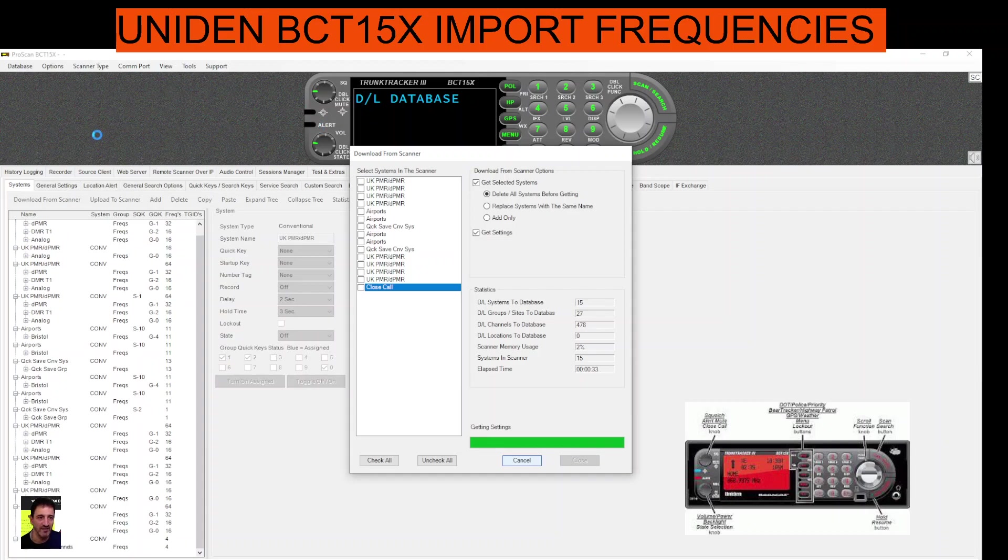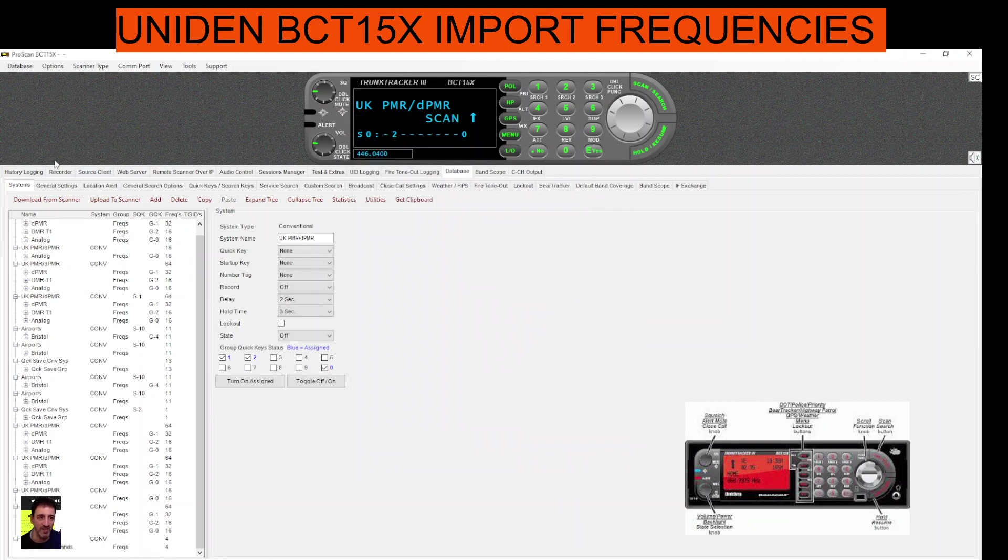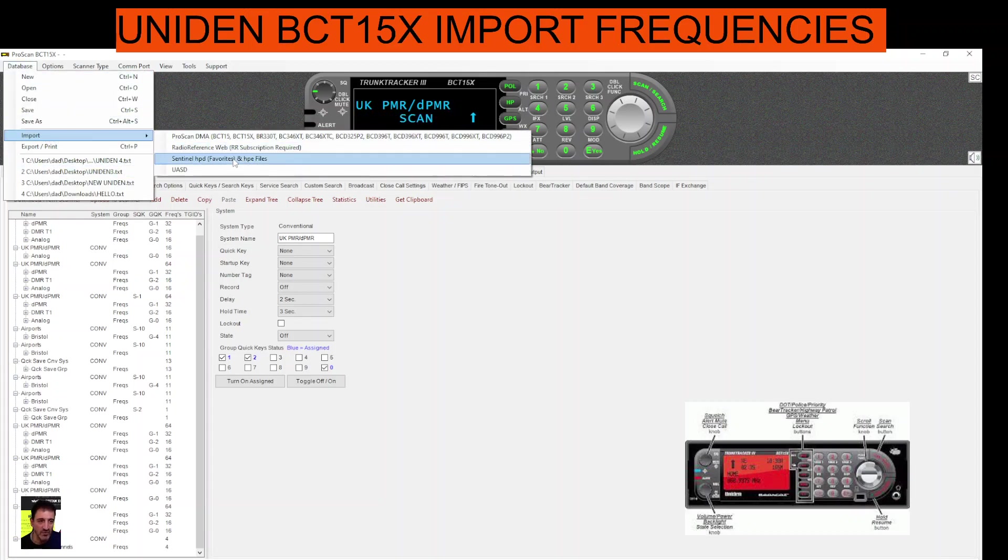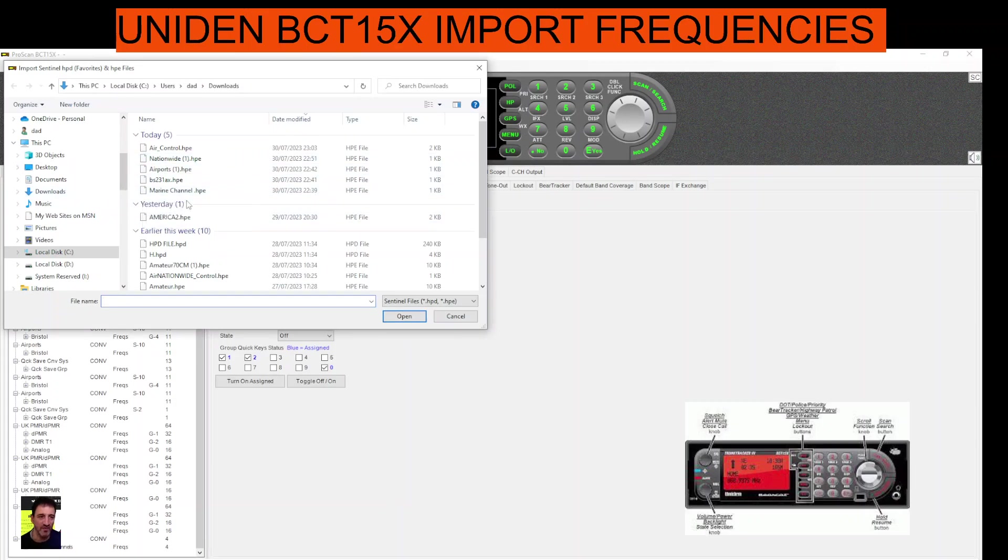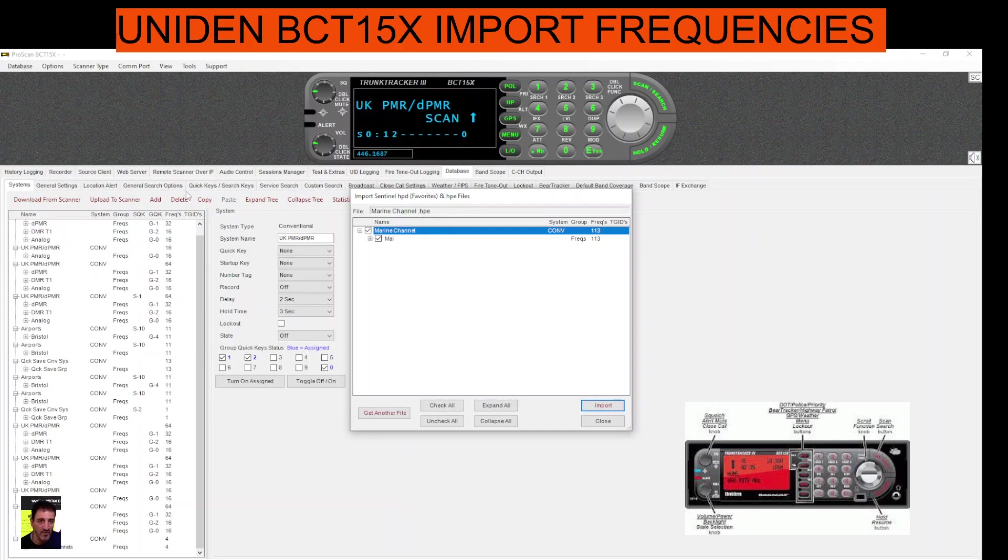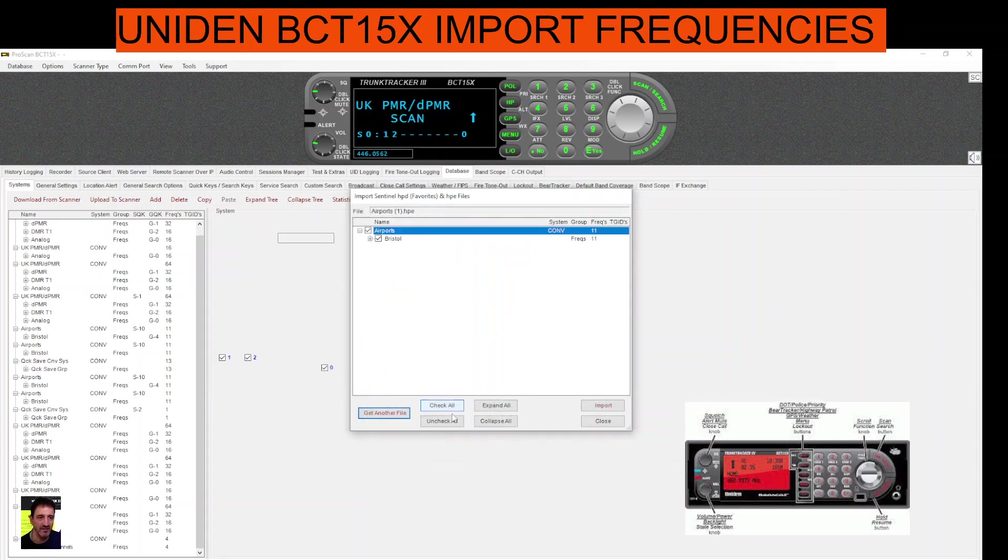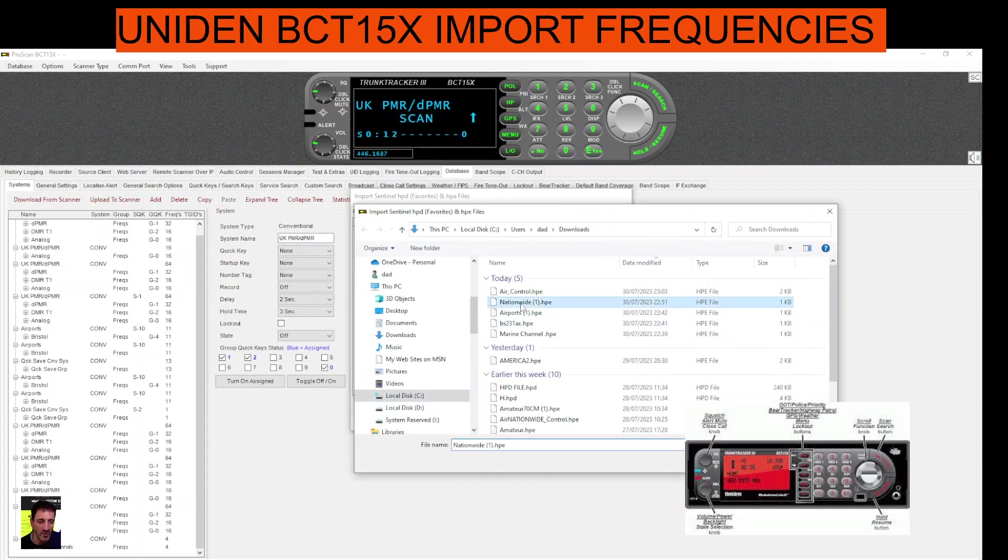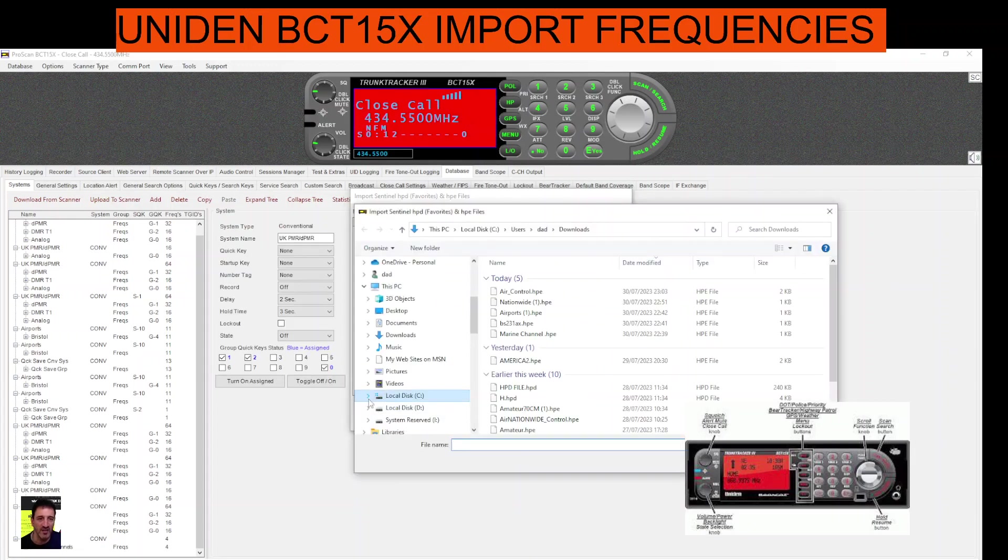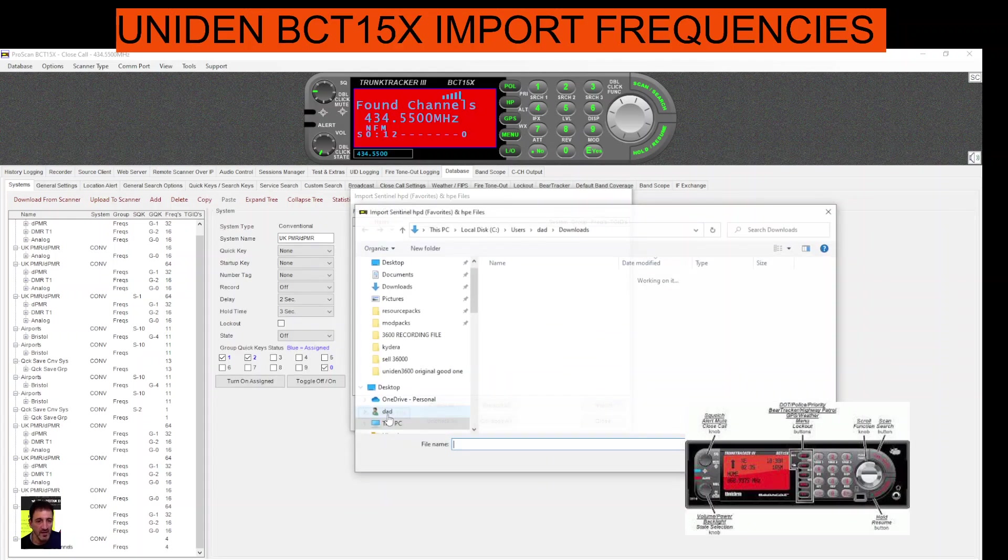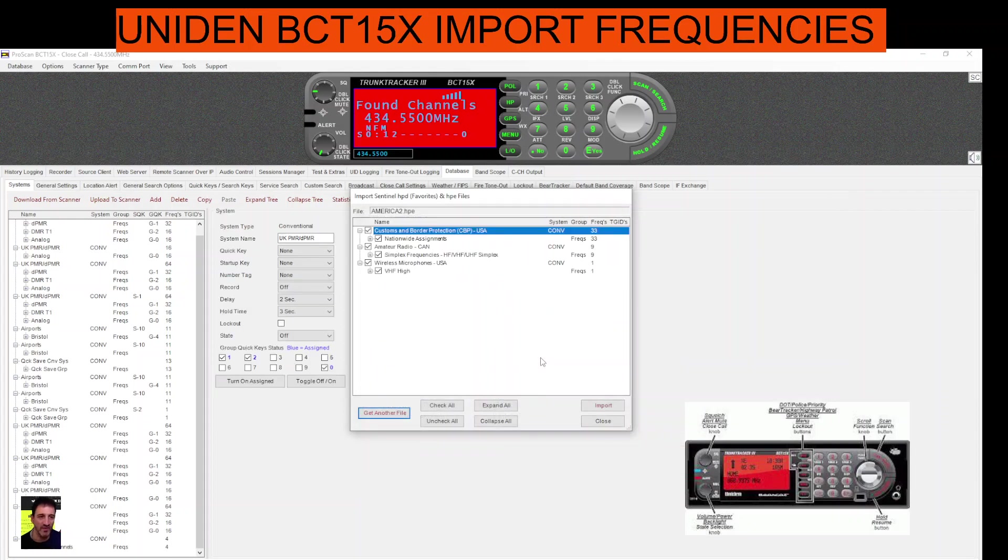The actual radio says remote mode keypad lock on the screen. It's saying here DL database. I think it just did the same again. Next thing is to import a HPE file. Let's close that, then we'll go database, import, sentinel HPE. Let's do a few here. We've got one here called marine. Get another file, let's do airports. Get another file, nationwide. Get another file, air. Get another file. Anything else we've got here, an American one there, let's bring it in. That's it, we'll go import.